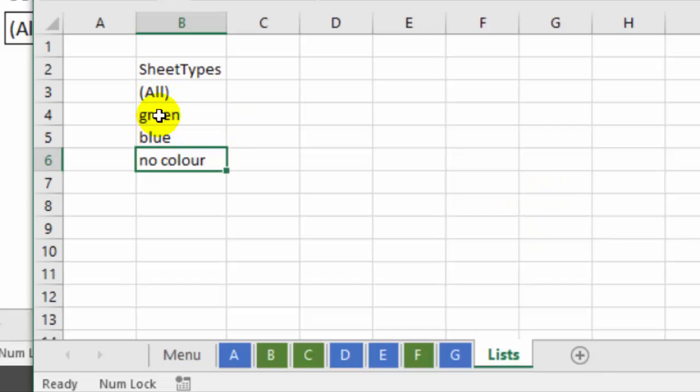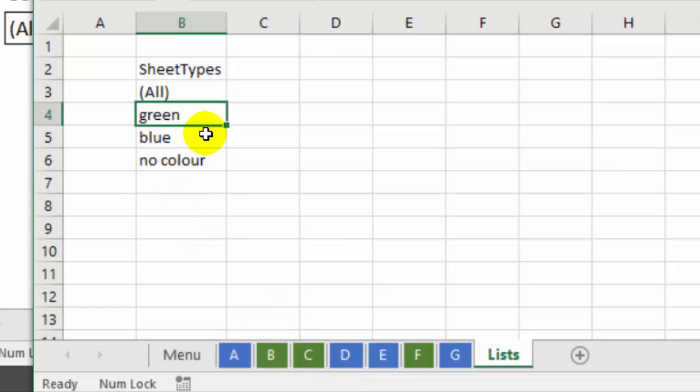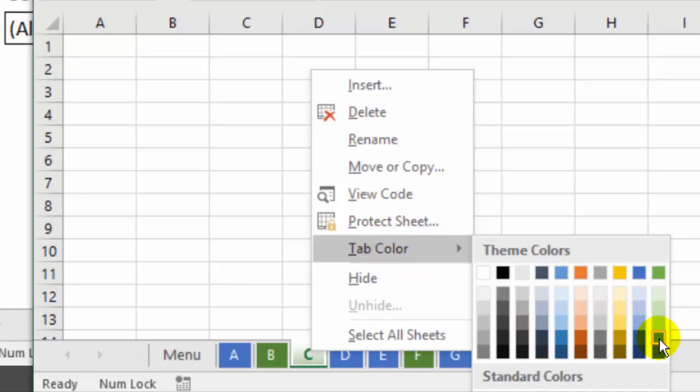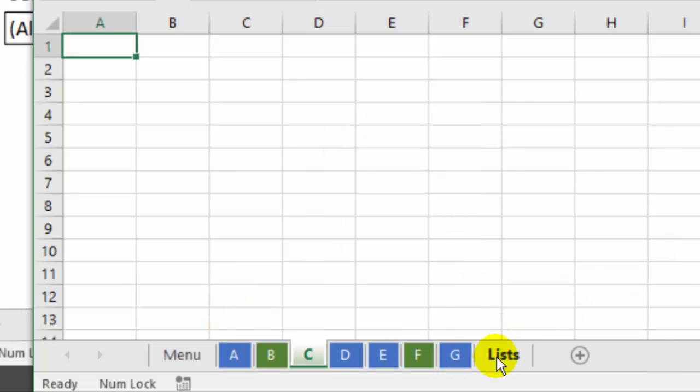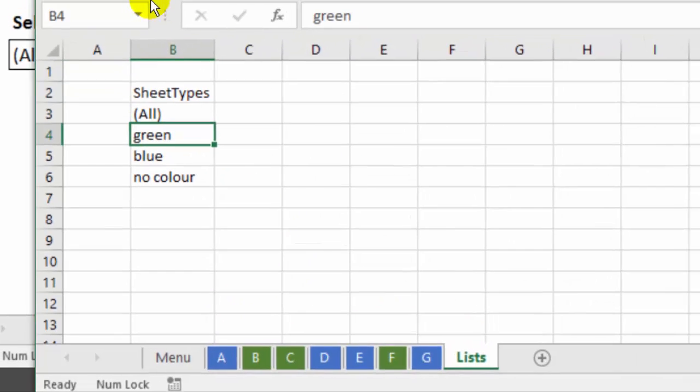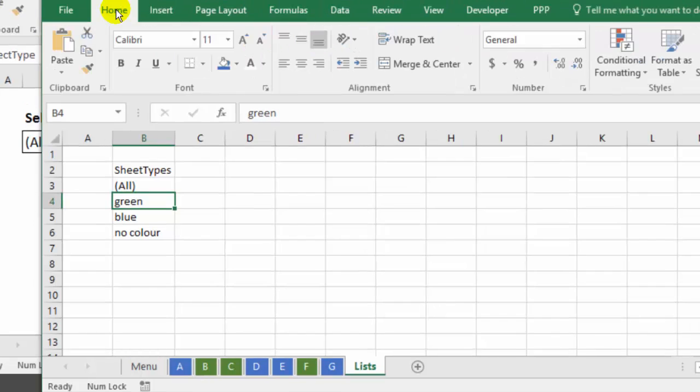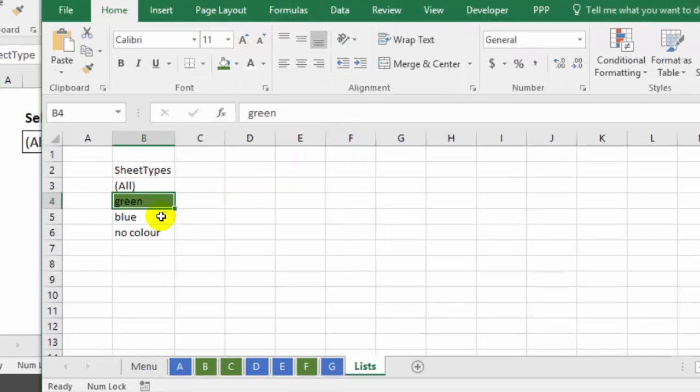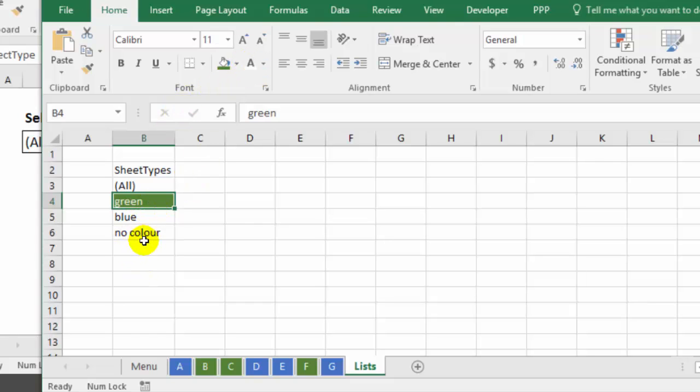Now I want to put the colors here that match my sheet tabs. So I'm going to select the green one, and I'll check which green color I have here. I'll right click on a sheet tab, tab color, and it's that second last green. So I'll use that. So on my list sheet now, here I can go to the home tab and the second last green. I can change that to white font so it's easier to read. The font color here won't have any effect on which sheet tabs are selected.